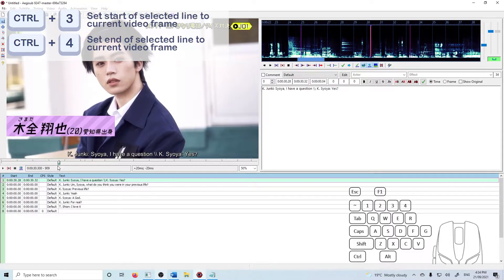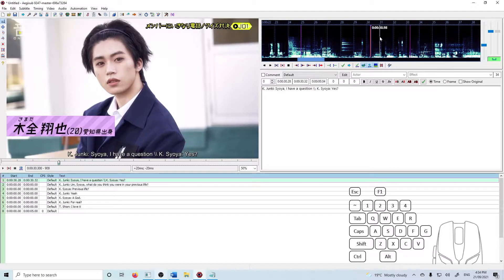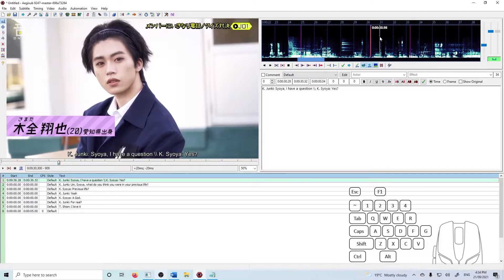Now that we're vaguely in the right spot I'm going to move over to the audio box. This is where we're going to do the vast majority of our timing for this and this is where getting used to the shortcuts is going to make your life a lot easier.